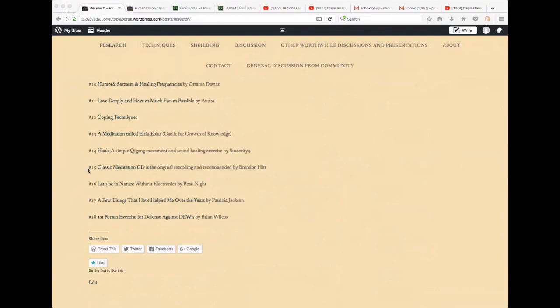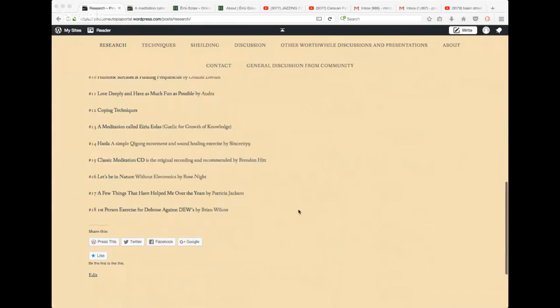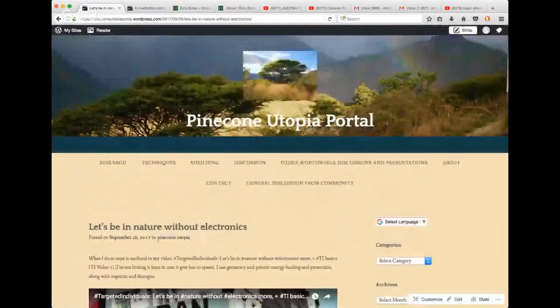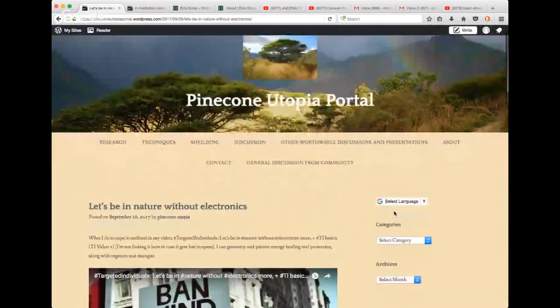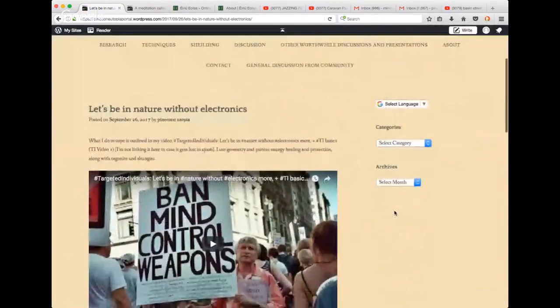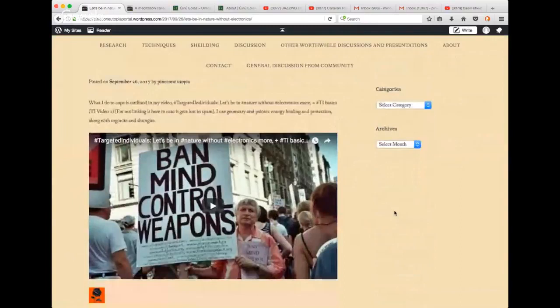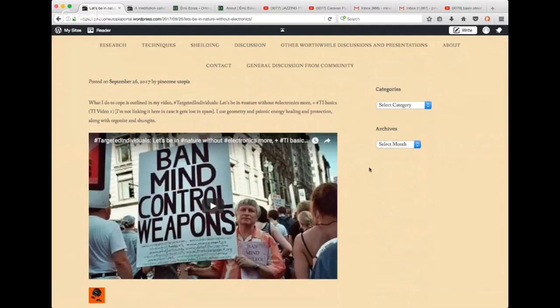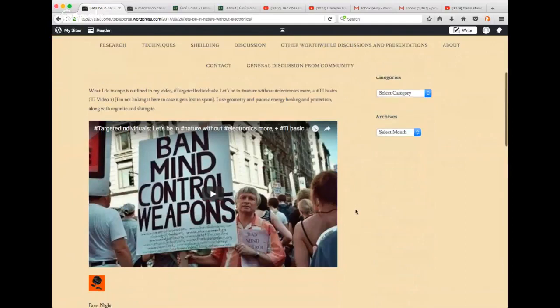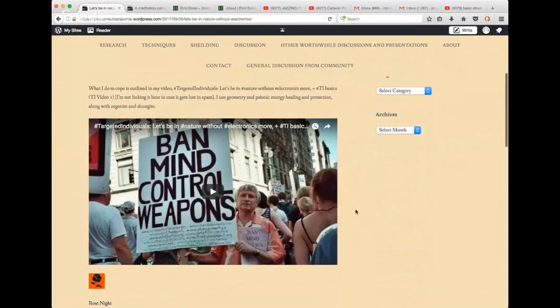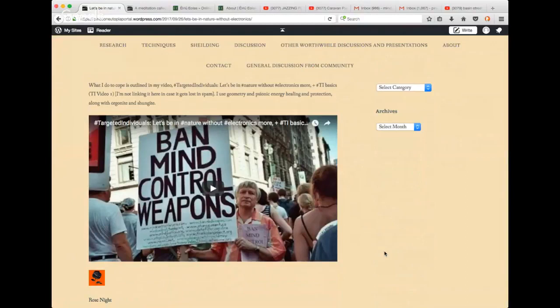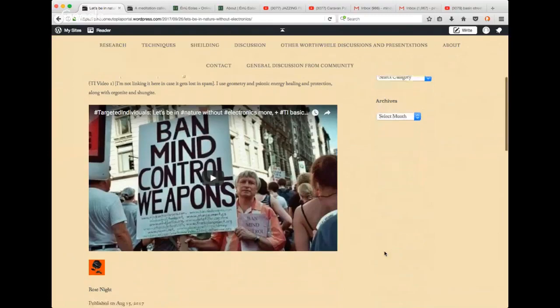We can celebrate getting through September. Hard time focusing. I know. I am too. I think clearing the mind does help. Let's go to number 16. Let's be in nature without electronics. Rose Knight sent this to us. She made a video of what she does to cope. She calls it targeted individuals. Let's be in nature without electronics.